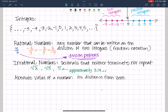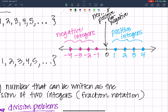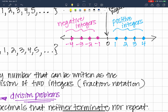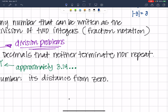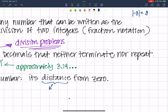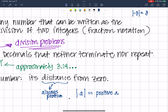The absolute value of a number is its distance from zero. Looking at the number line, the number 3 is 3 units from zero, so the absolute value of 3 is 3. The absolute value of negative 3 is also 3, because it's also 3 units from zero. Distance is always positive, so you will never have the absolute value of a number equaling a negative — the absolute value of a number will always equal a positive value.